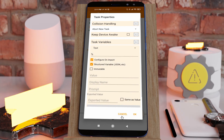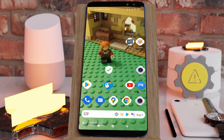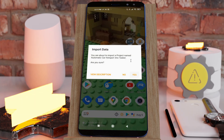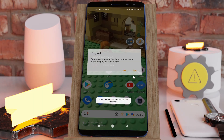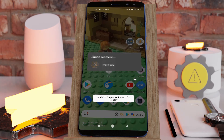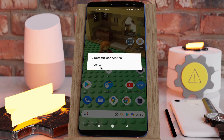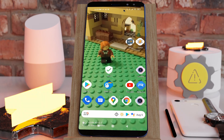For example, if you import this project called automatic car hotspot, select yes, and then run the setup task, it'll ask you what your car's Bluetooth device is. You select it and automatically...